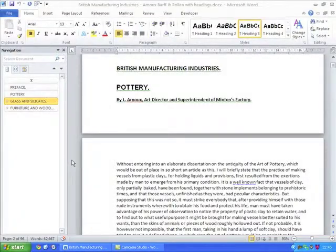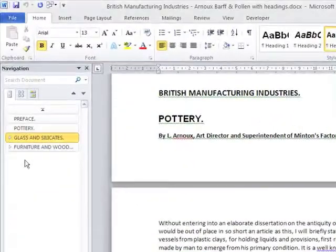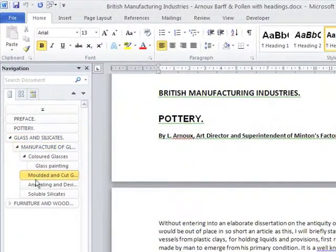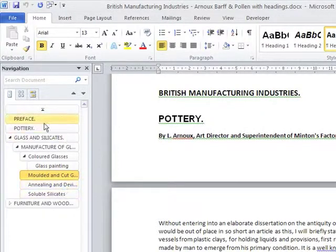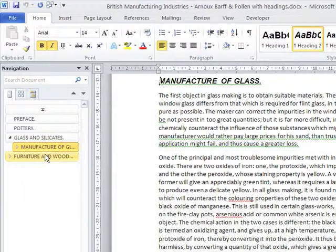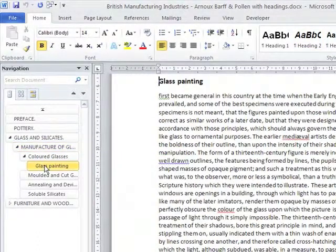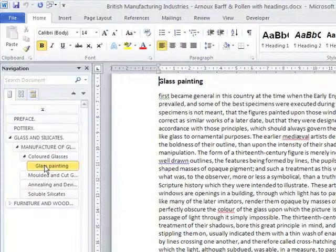Jumping forward to a version that I've previously marked up, you can see that subheadings and sub-subheadings are also shown in the navigation pane. And clicking on any of these will automatically take you to the particular heading that you've marked in your document.